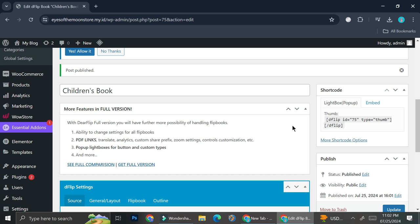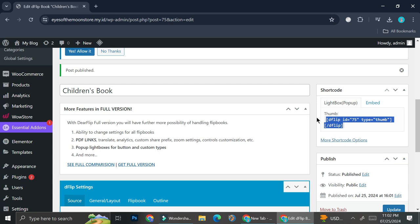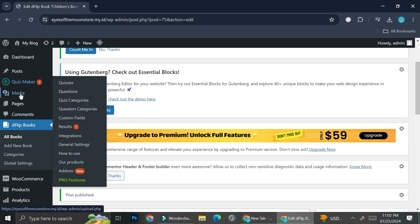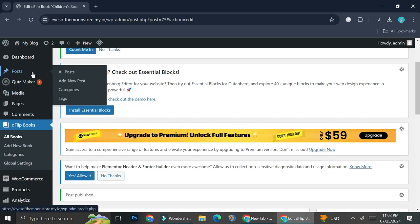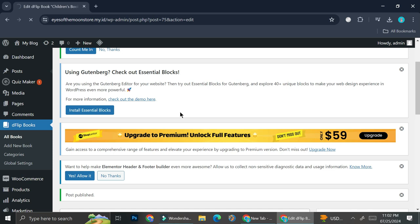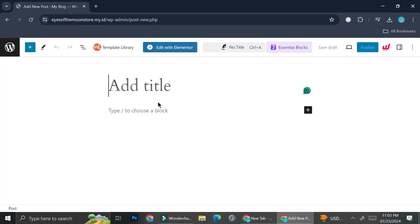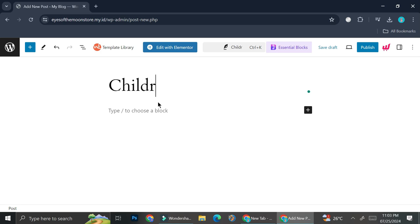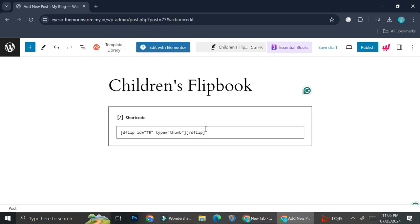Once we have the category added, we can go ahead and click on publish. Now that we have the book created, we have the shortcode that we can put on our post. So we're going to control-C on this shortcode. Then I'll click add new post, add the title — "Children Flip Book" — and add the shortcode into the post.